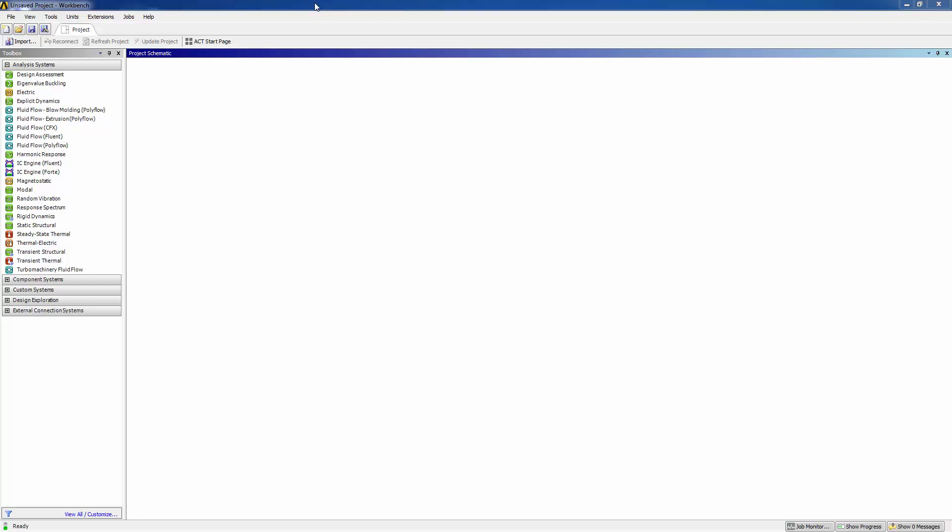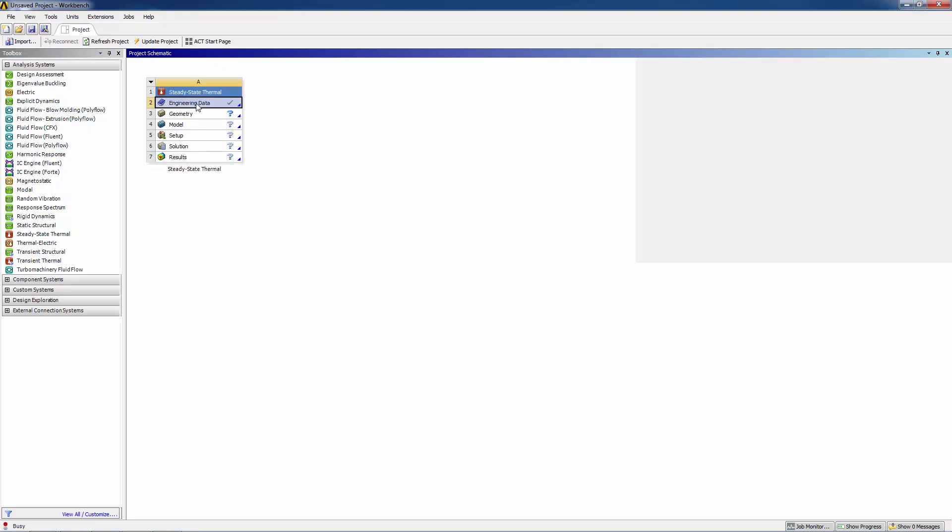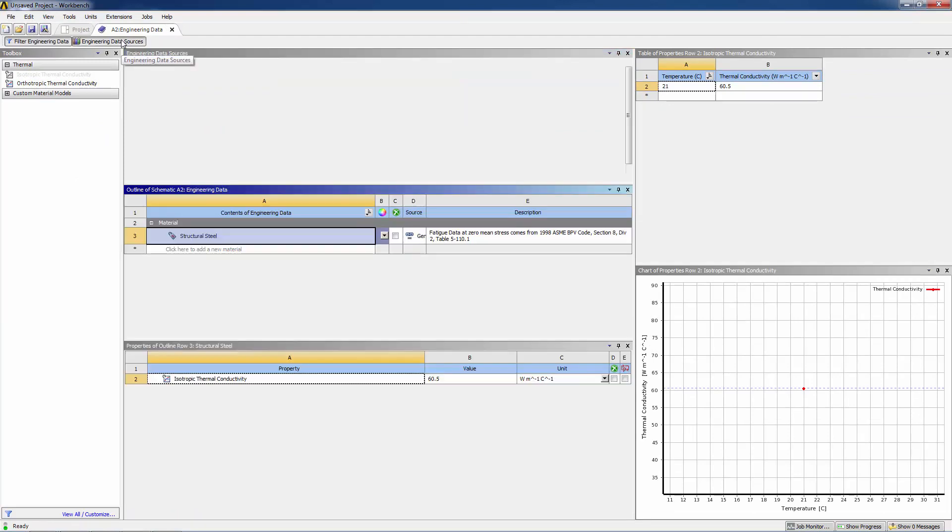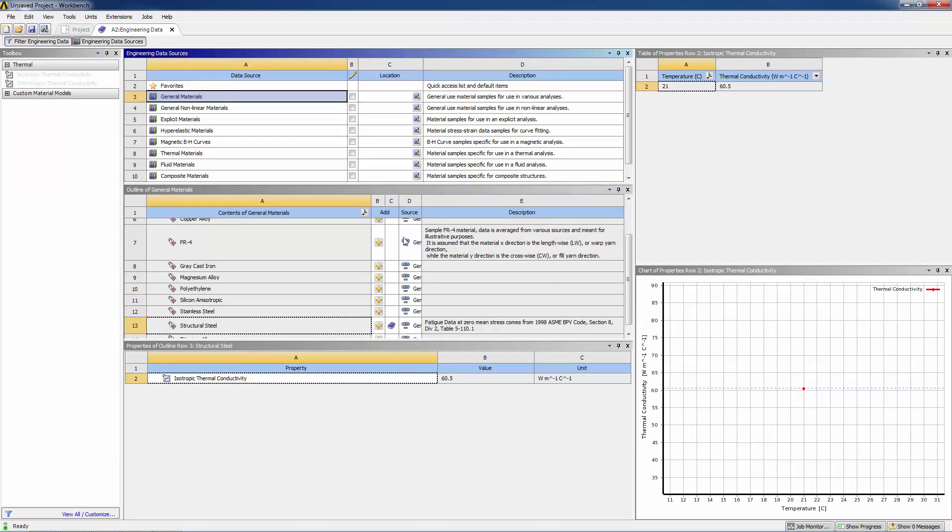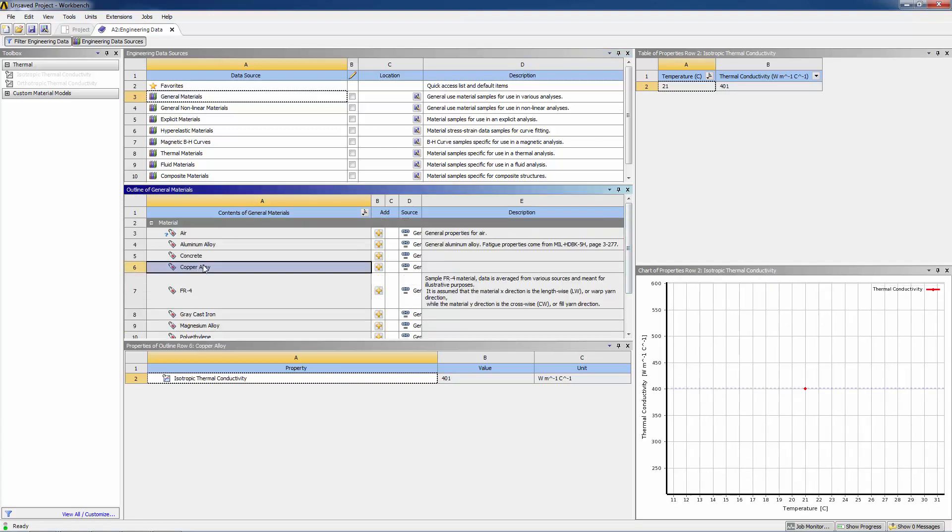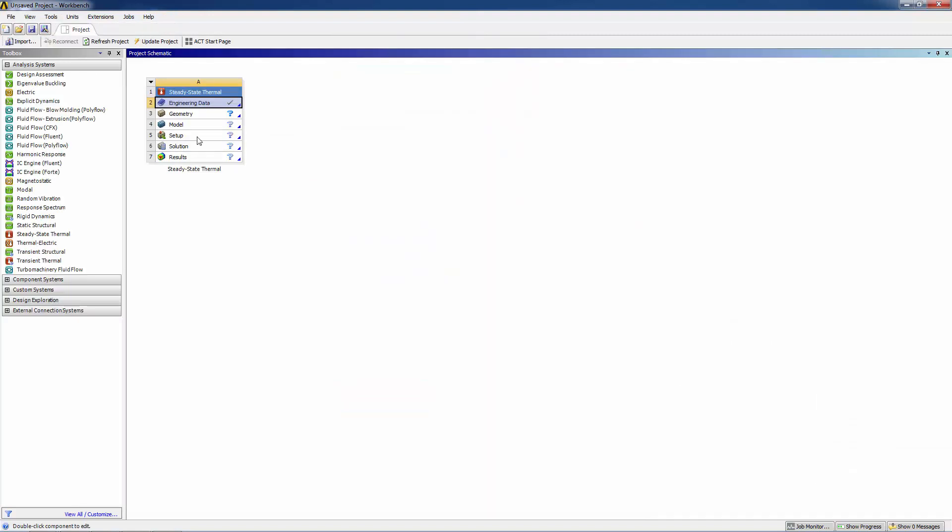Here we are in the Workbench interface. First, we'll open a steady-state thermal analysis system by clicking and dragging. Now we open the Engineering Data section. Structural steel is a default material, so we'll add copper from general materials. Scroll up, right-click on copper, and add to Engineering Data. Now close this section.